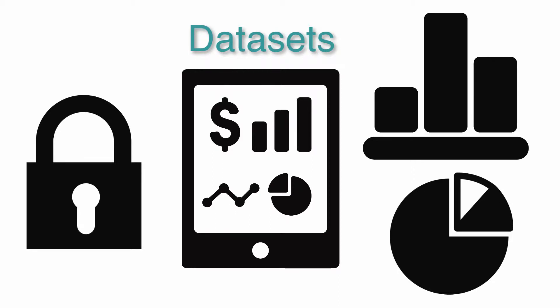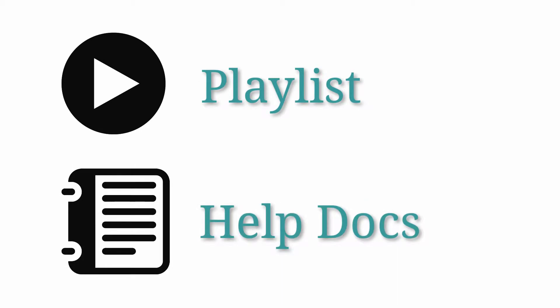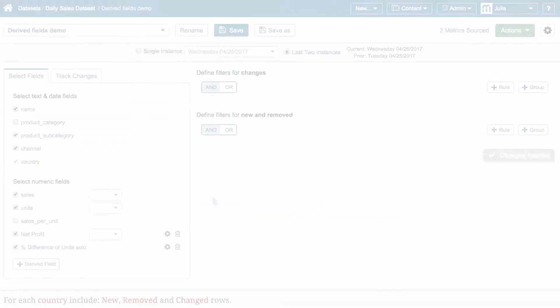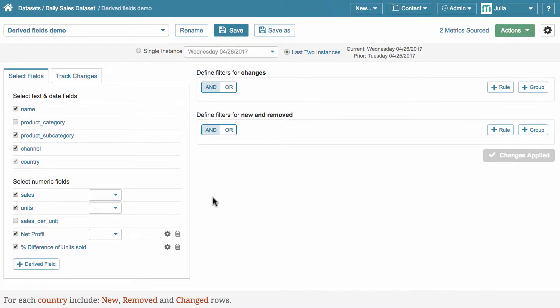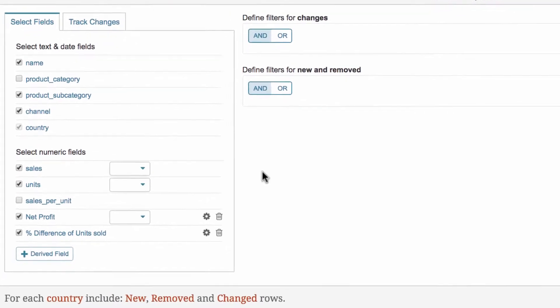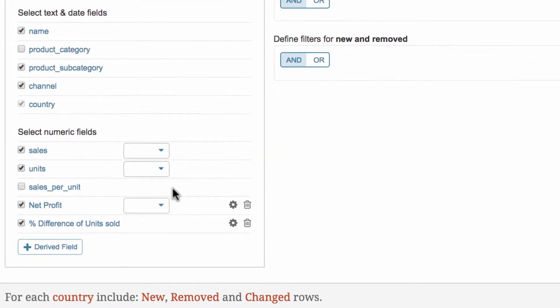To learn more about datasets' basics, follow the link to a playlist or to the help documentation in the info box. In this video, I'm going to teach you how to add derived fields to the dataset results.